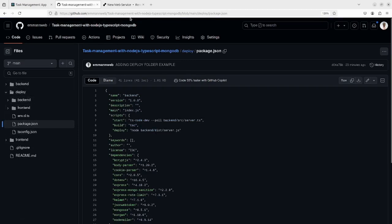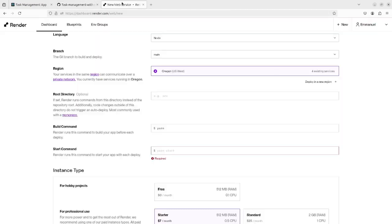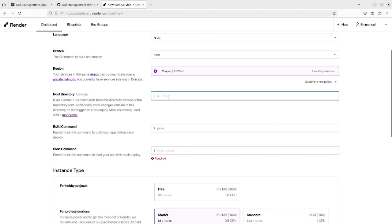And now, as we have just said, I'm going to use the deploy folder as my root directory.